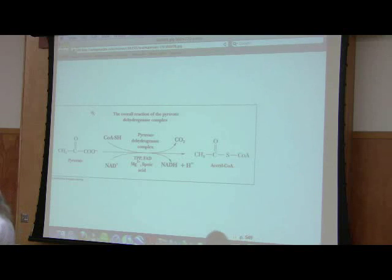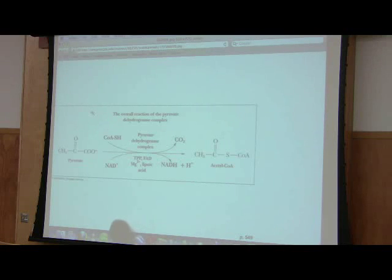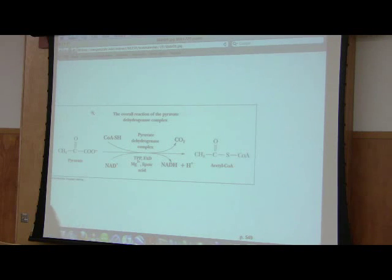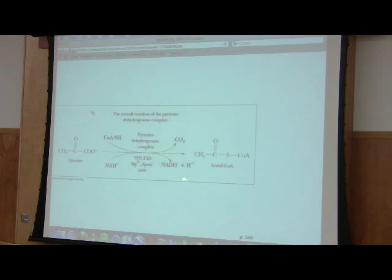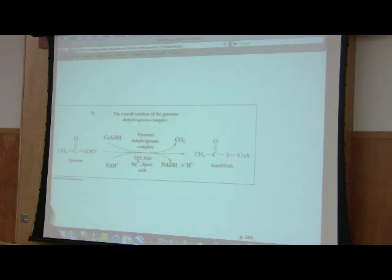I'm just giving you this to fill out the picture. Pyruvate decarboxylase is part of this complex. The rest of the complex is involved in oxidation, which is why we end up with acetyl-CoA instead of releasing free acetaldehyde.